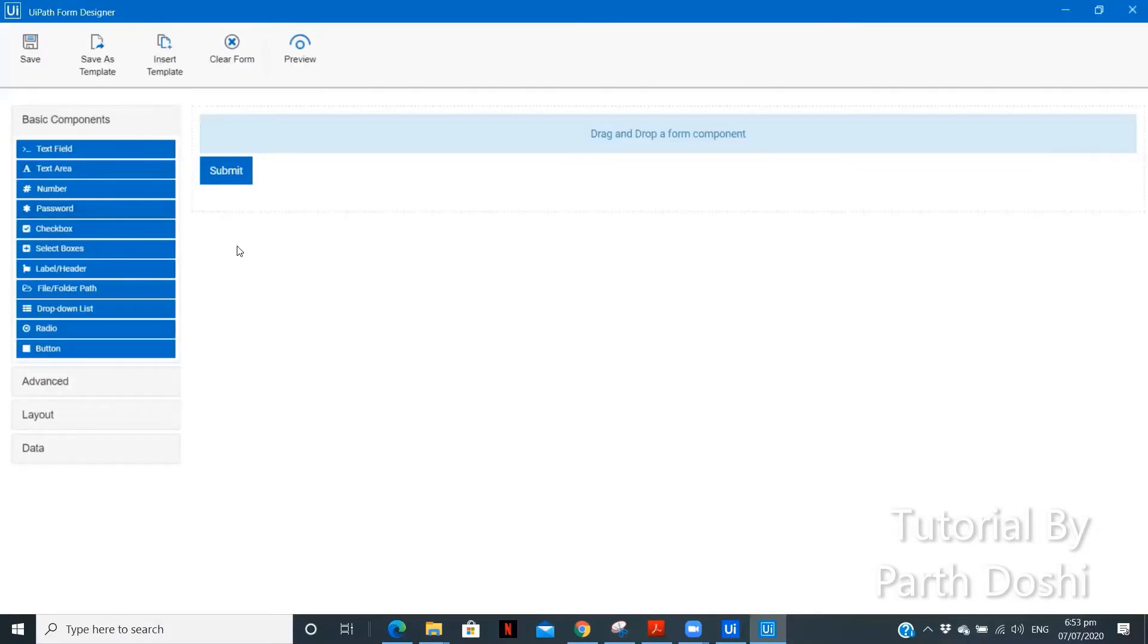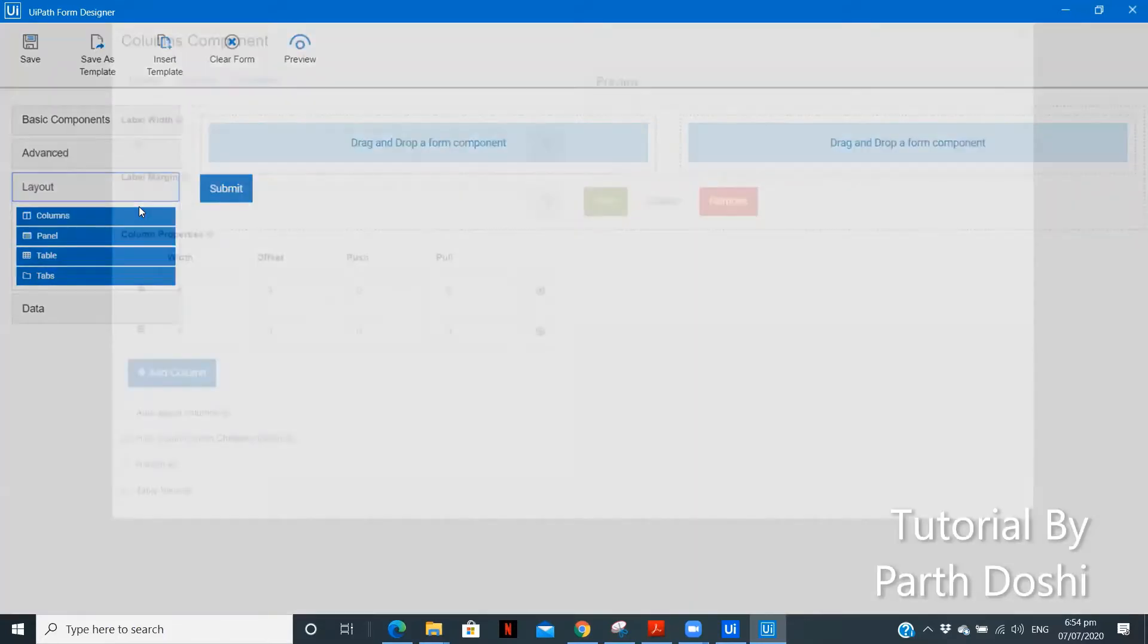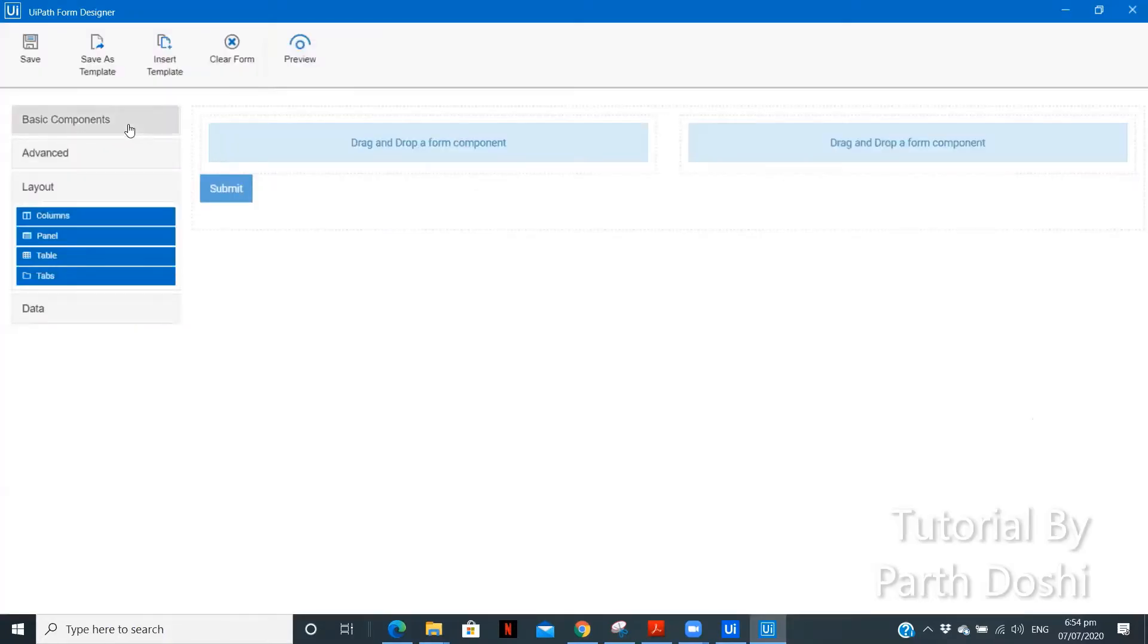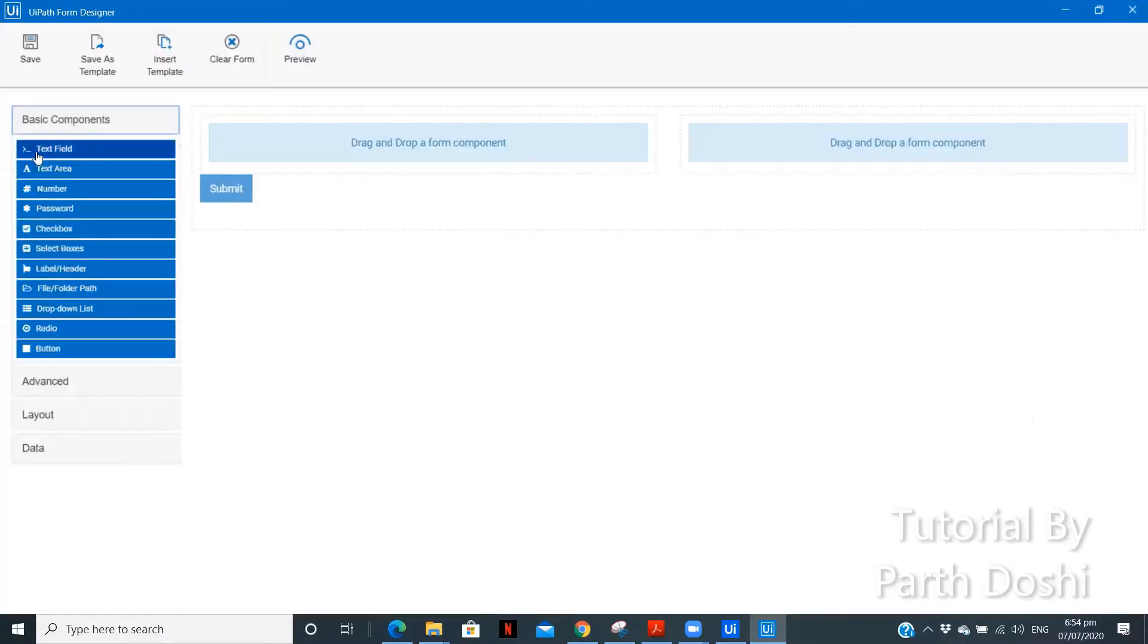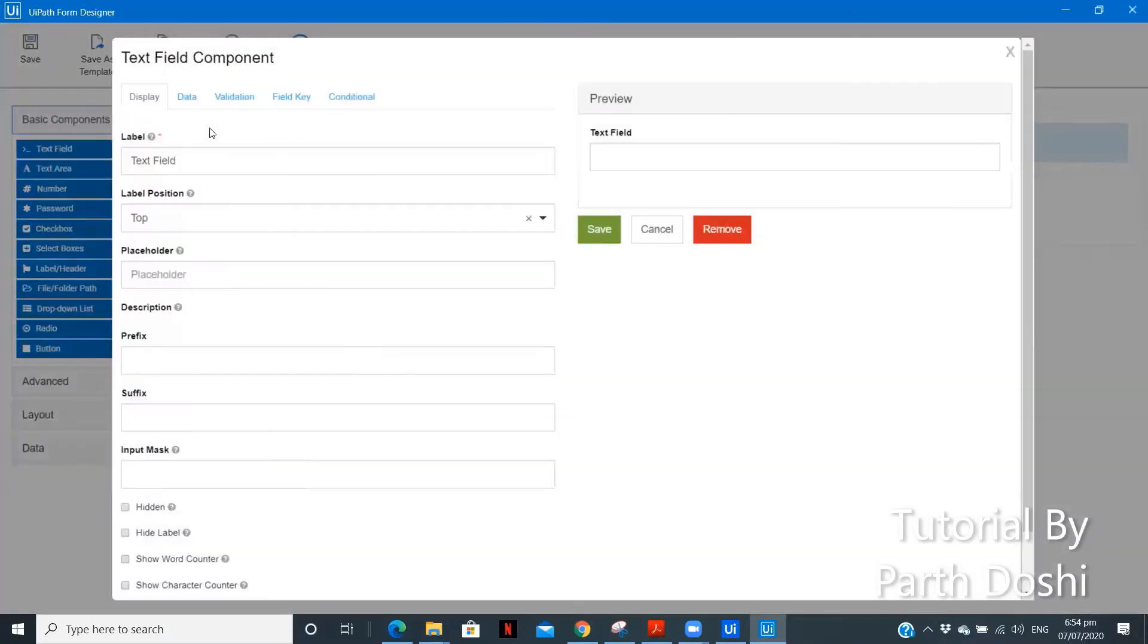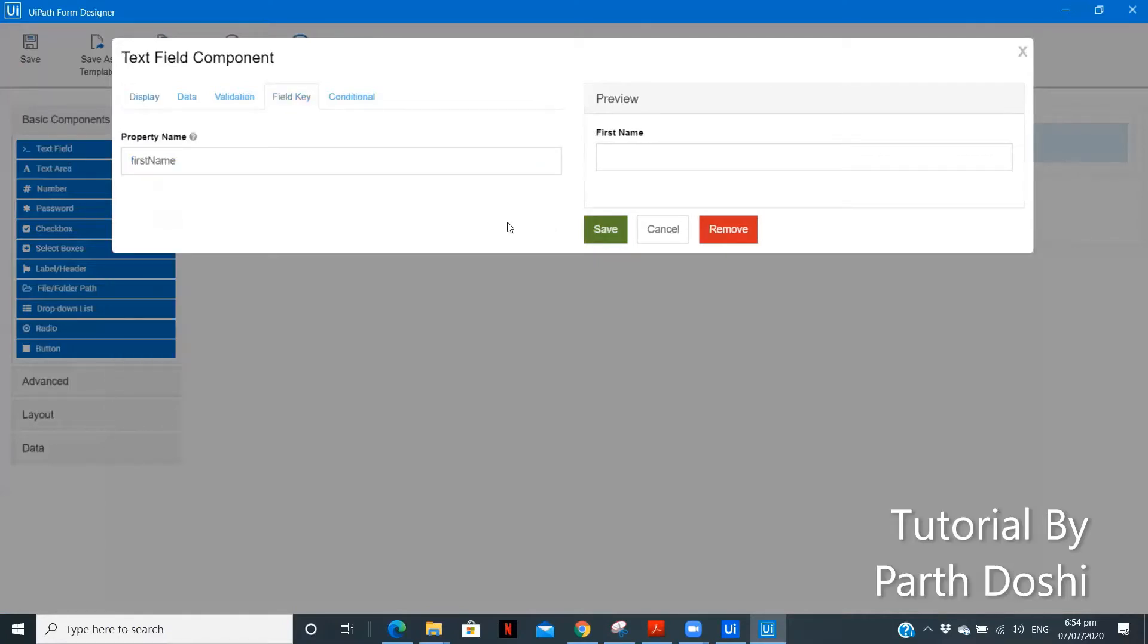Since we are creating a personal detail form, let's start. First of all, what we will do is I will grab or drag a layout columns over here. Now, in that first, let us keep it as First Name. Field key is first.